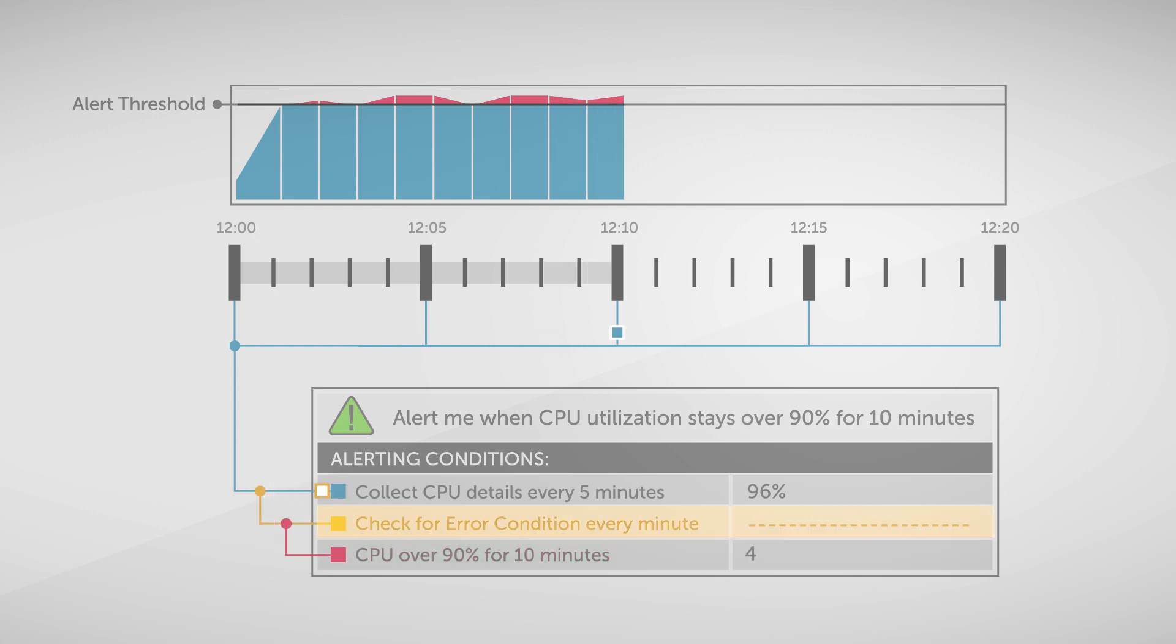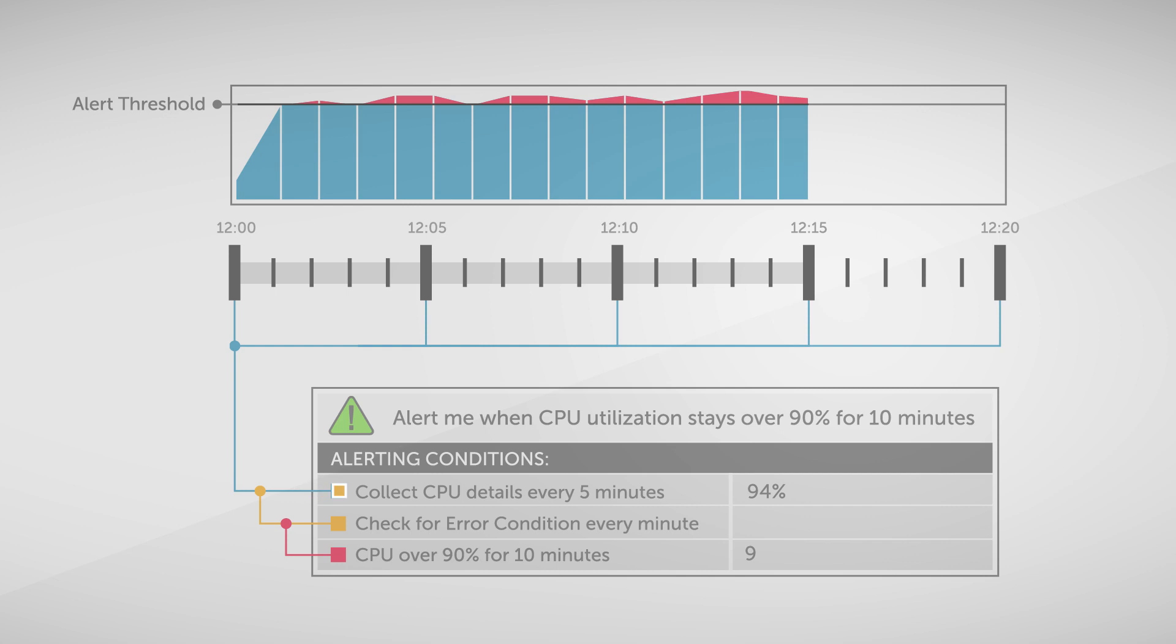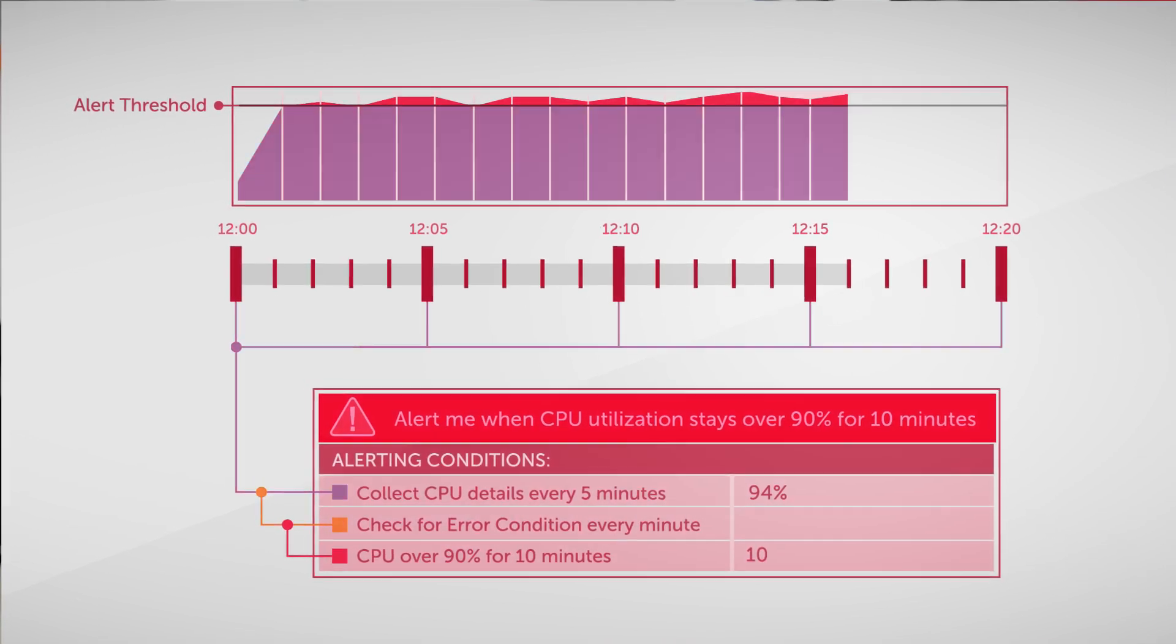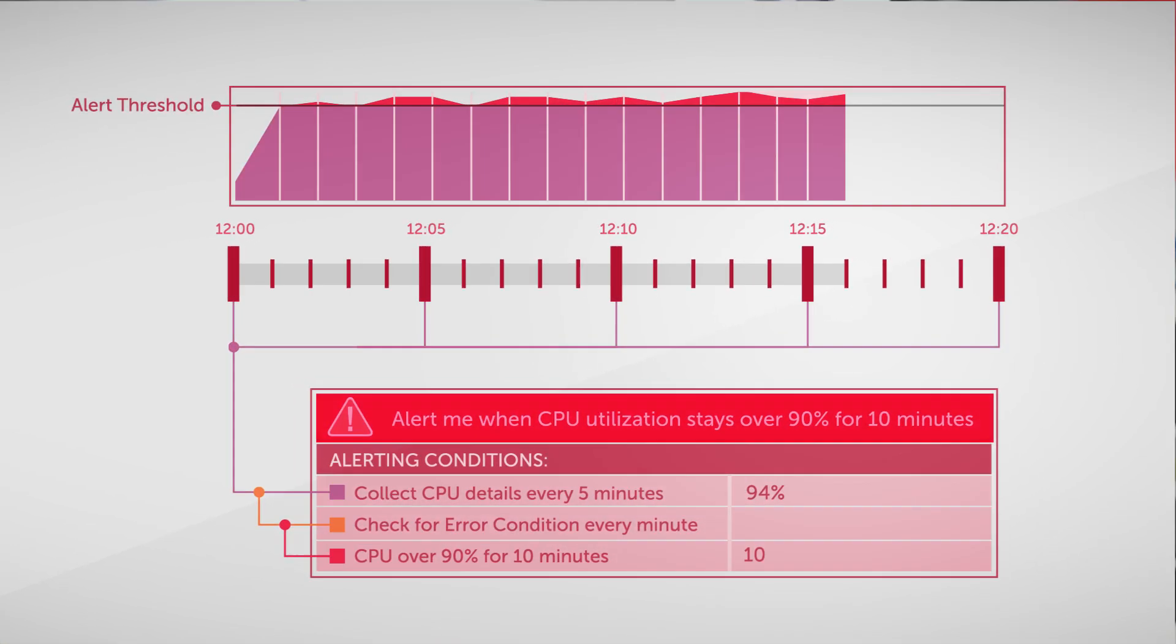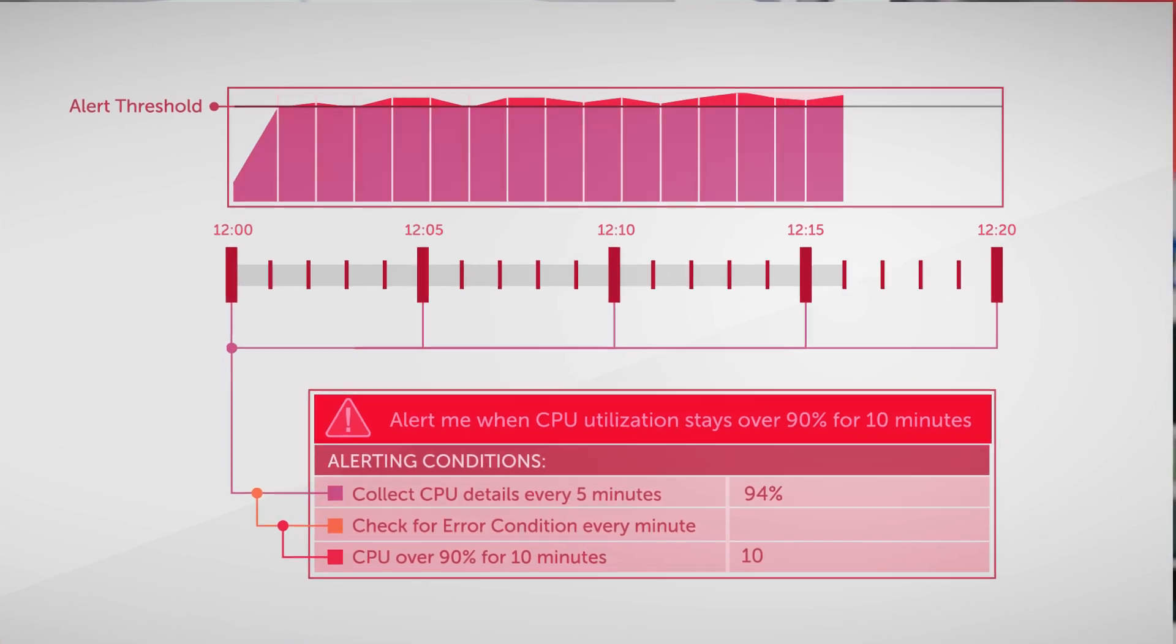At 12:15, I'm collecting my next reading. CPU is still high, but I'm only nine minutes into the 10-minute counter. It isn't until 12:16 that the query runs and says, yep, CPU has been high for 10 full minutes. Now we're going to kick off an alert.